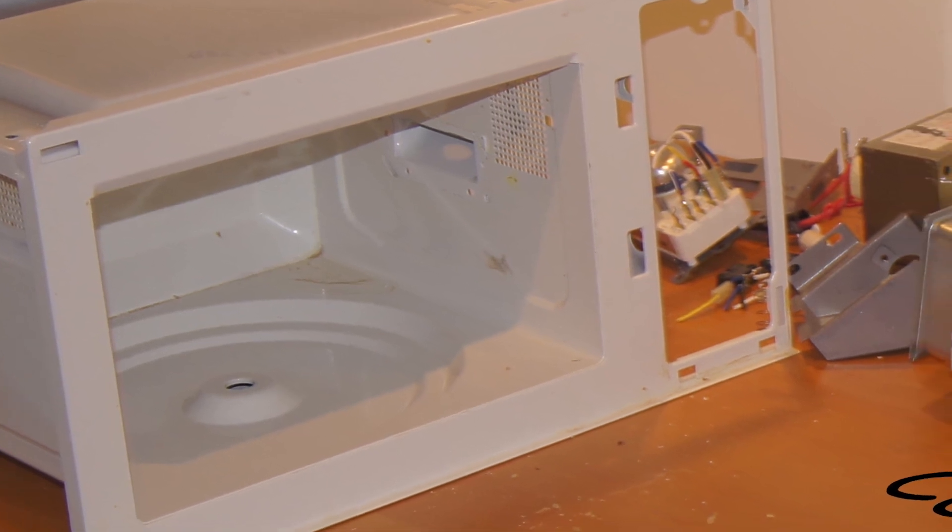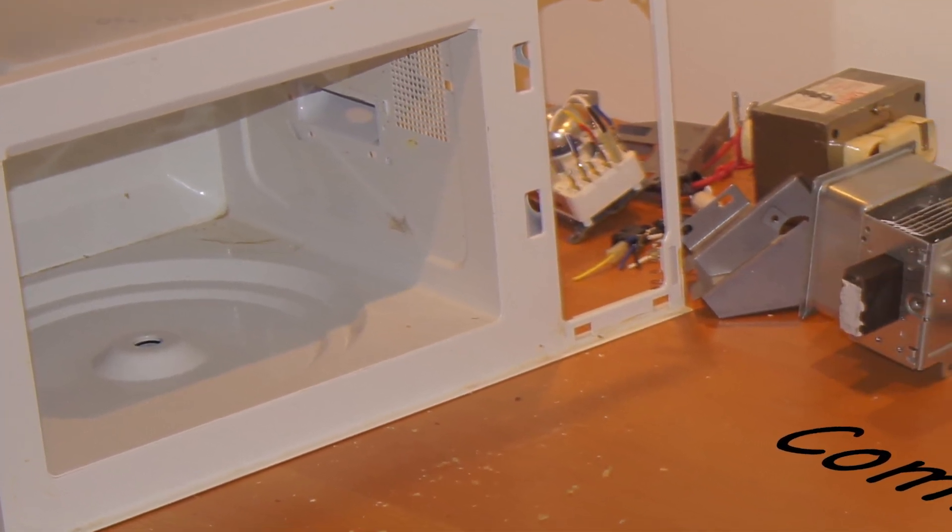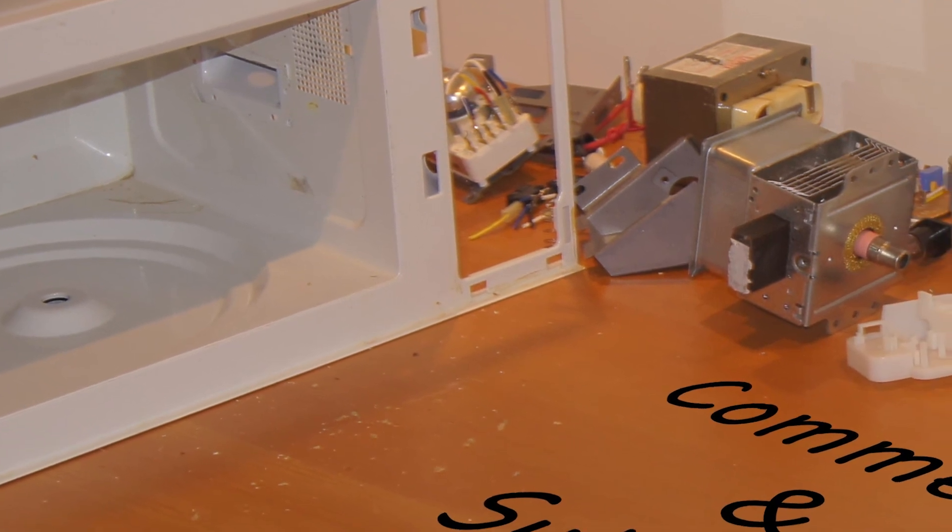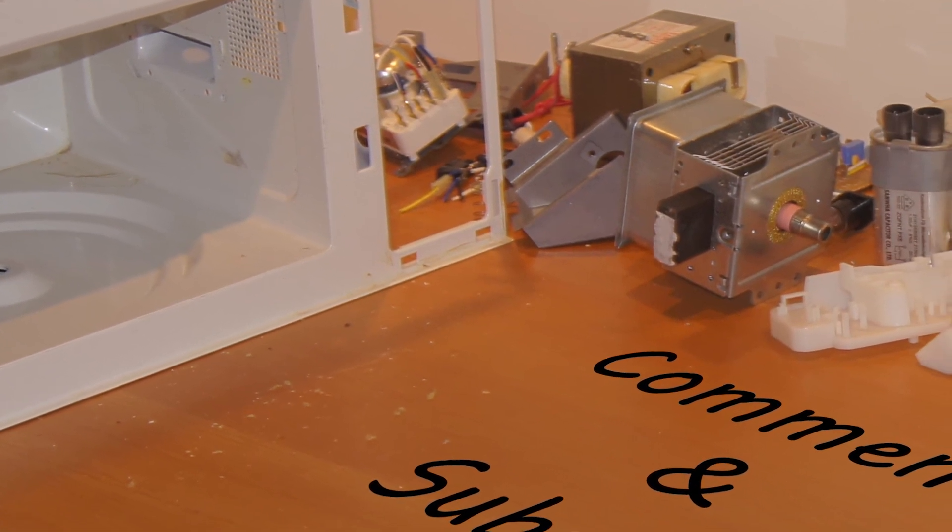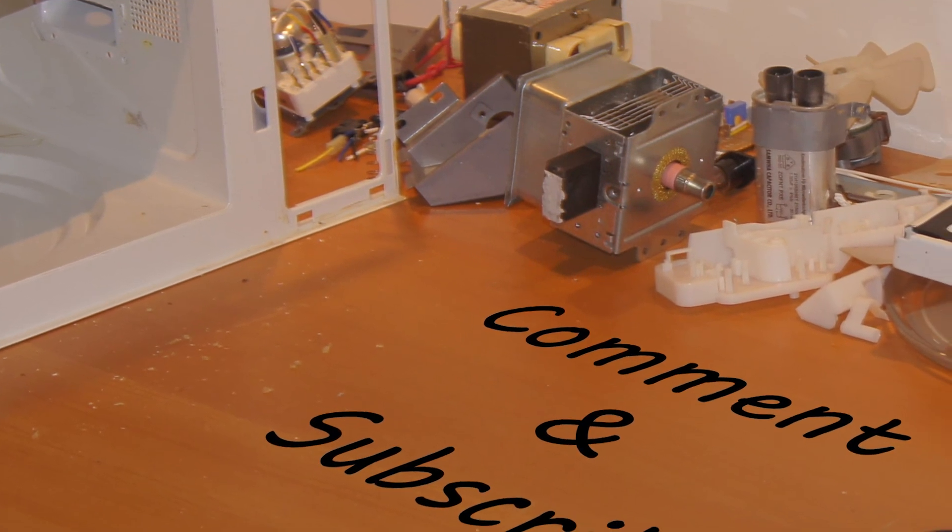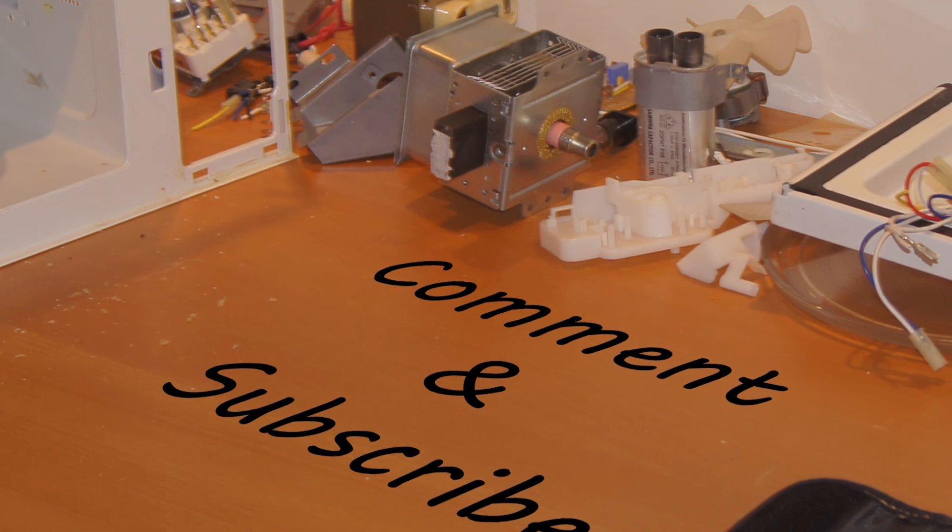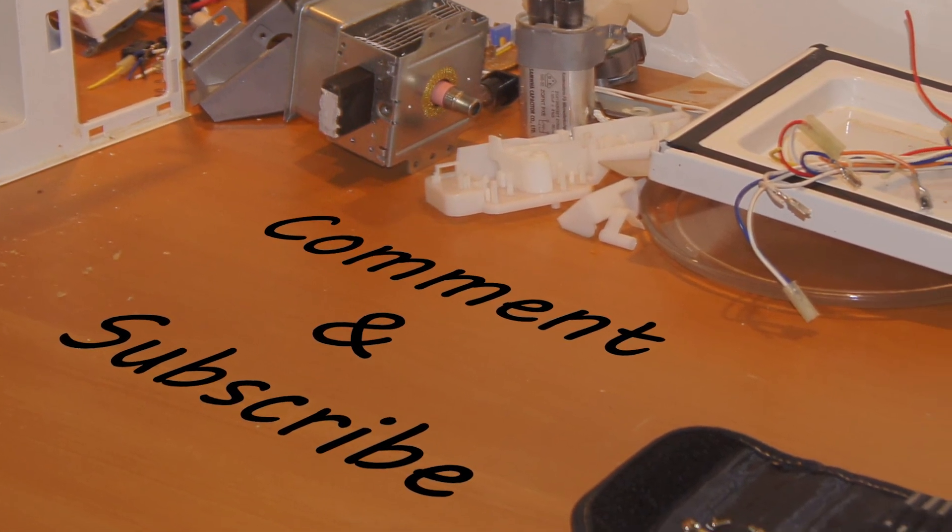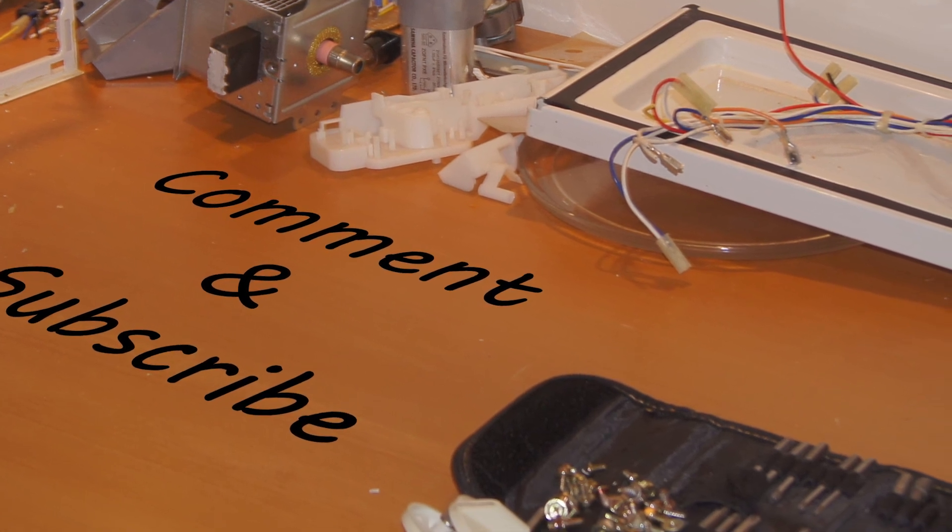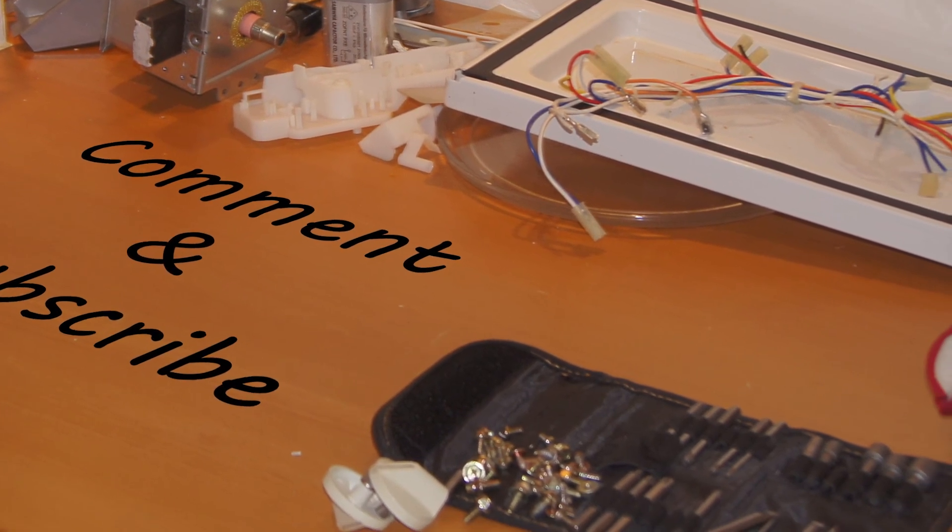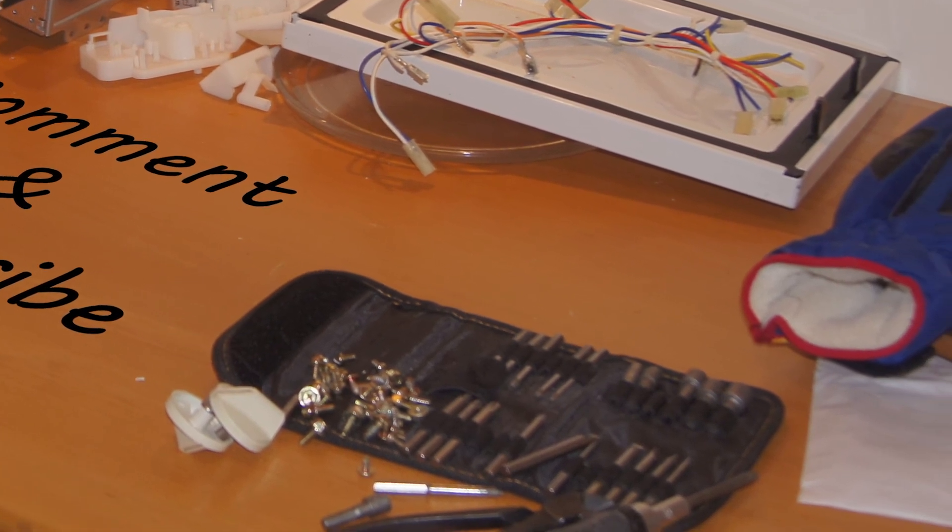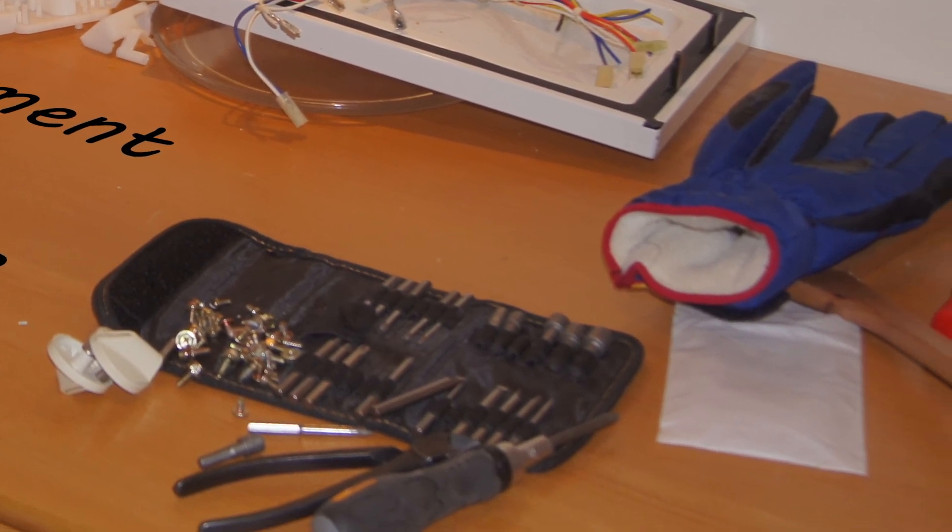Okay, so that's it. This was everything inside the Zanussi microwave. I will save a few parts of them, and if you are lucky, I maybe do some fun experiments with maybe the capacitor or the fan. And yeah, stay on my channel and you will definitely see more fun stuff.